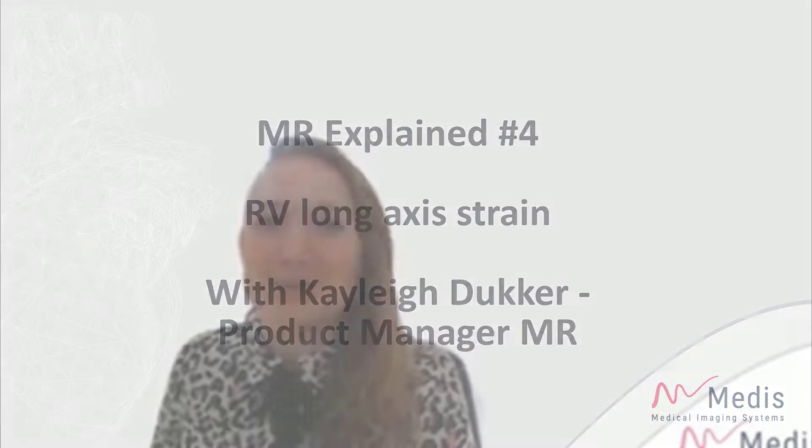Hi, welcome at the Metis with more quick tips. I am Kaylee Ducker and I am the product manager MR here at Metis. Today I will show you how you can do the right ventricle strain analysis.